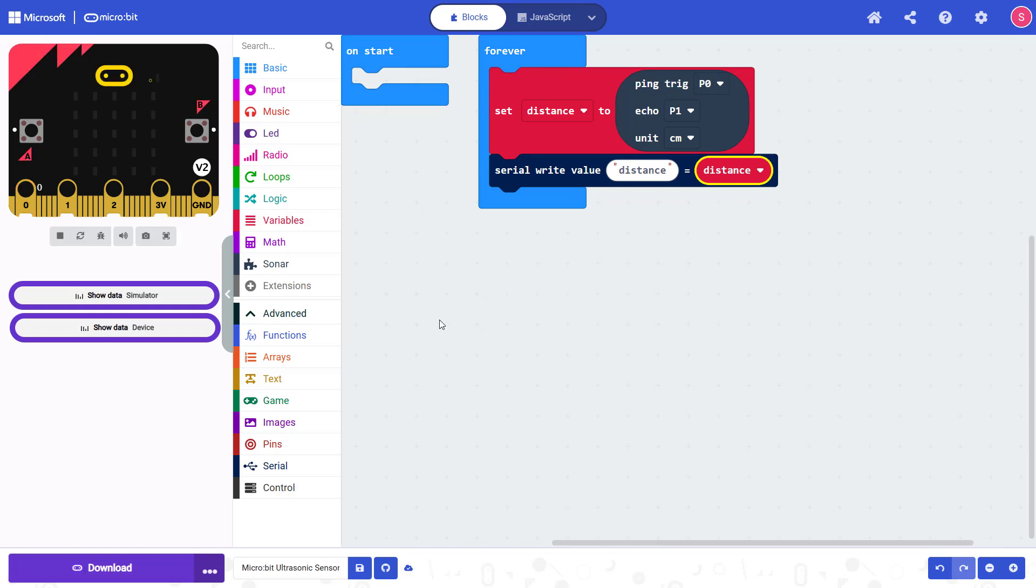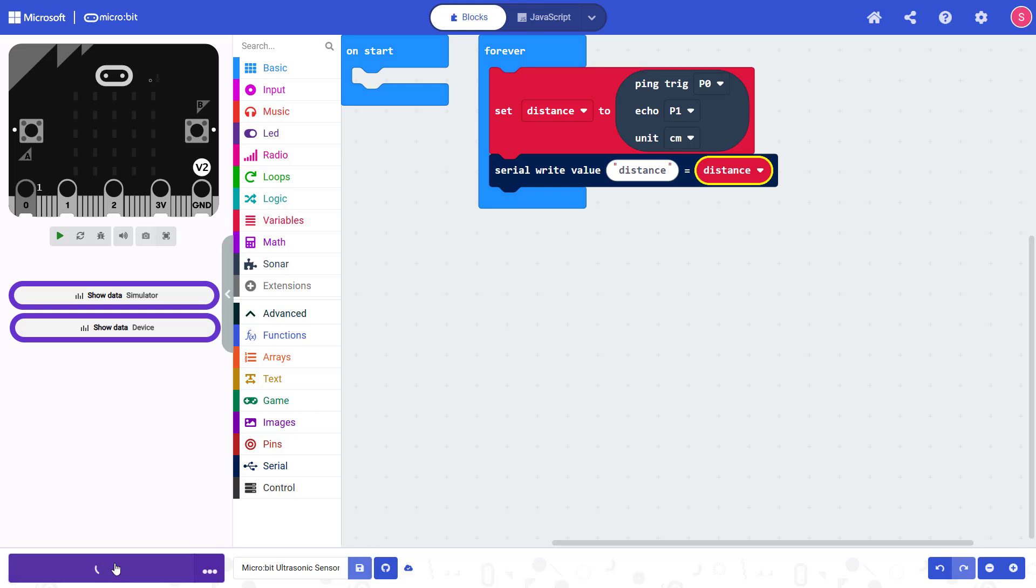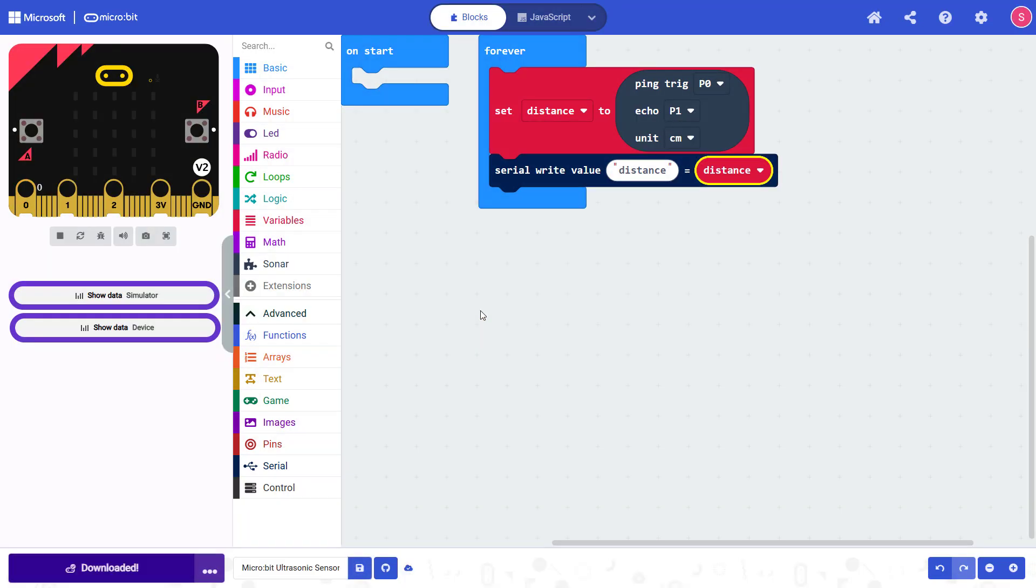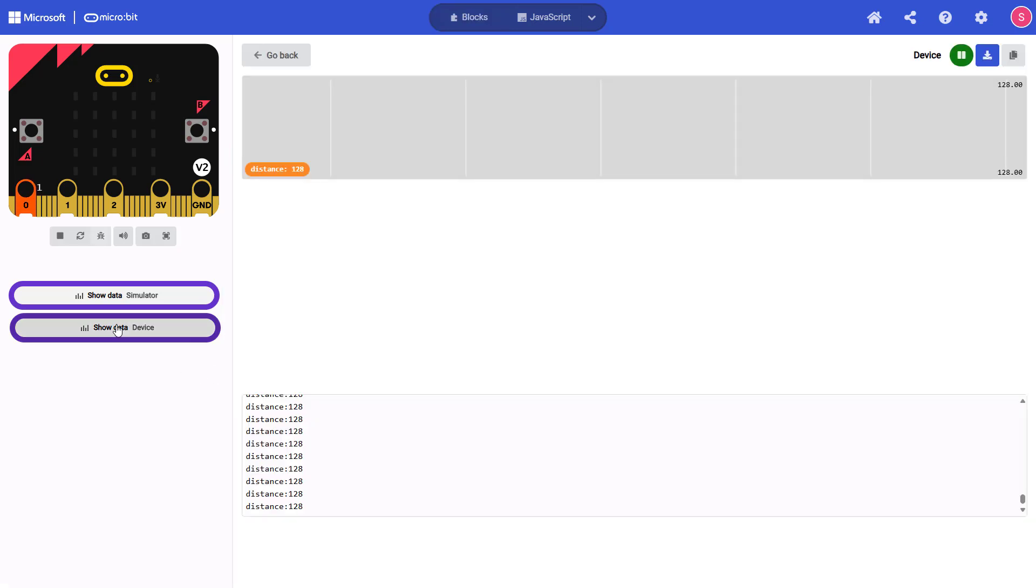Make sure you have your microbit plugged into your computer, download the code and follow the onscreen instructions if necessary to pair your microbit to your browser. Then go over here and click on show data device.